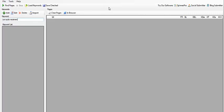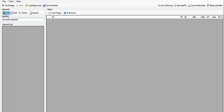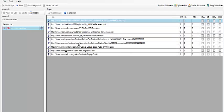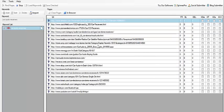The software is going to go out in the background and grab some information for you. First, after you put your keyword there, we have to add it. Then we're going to click on Find Pages, and it's going to go out and get the information that we need.